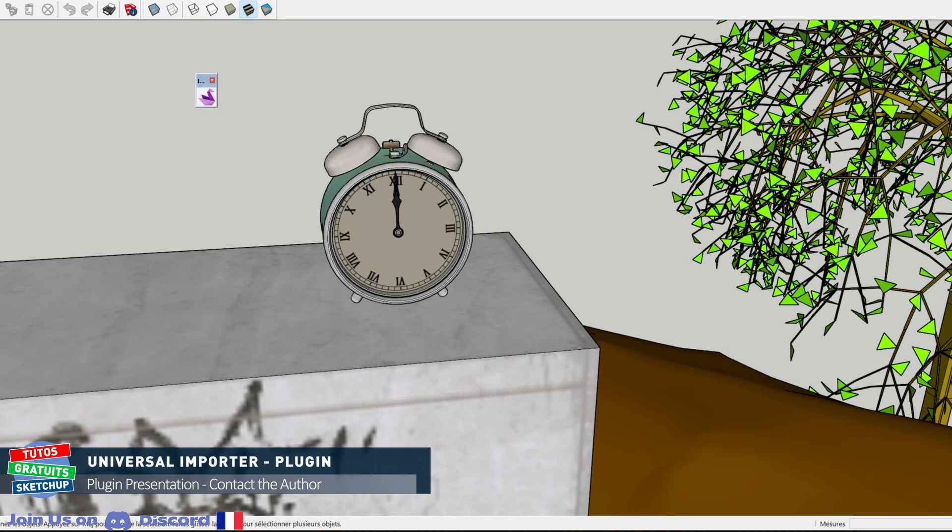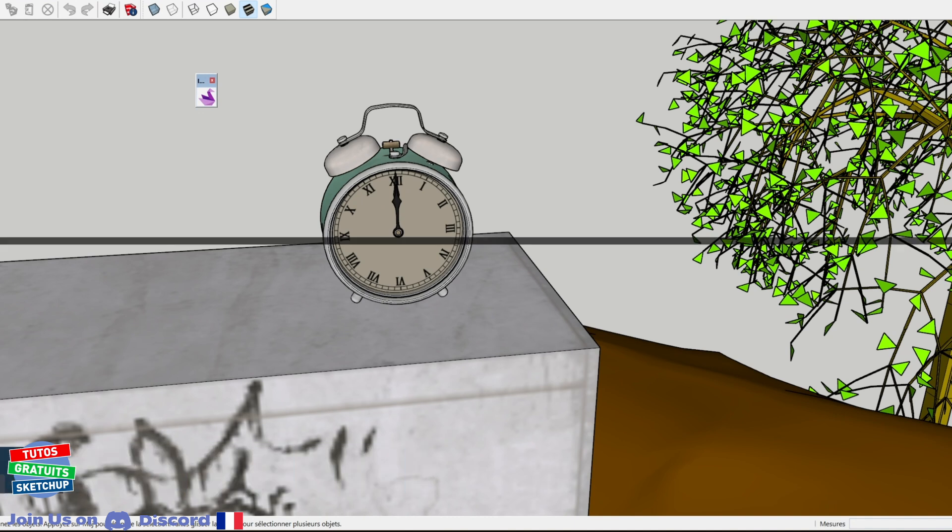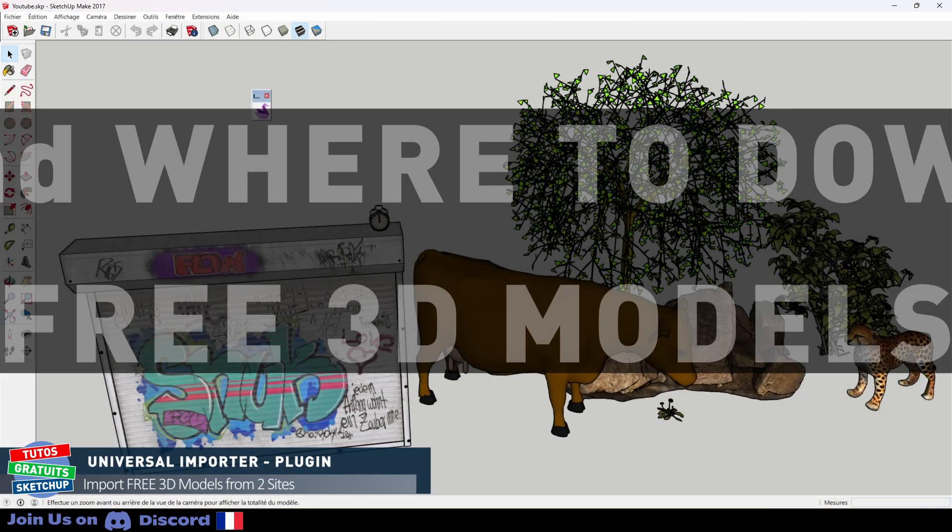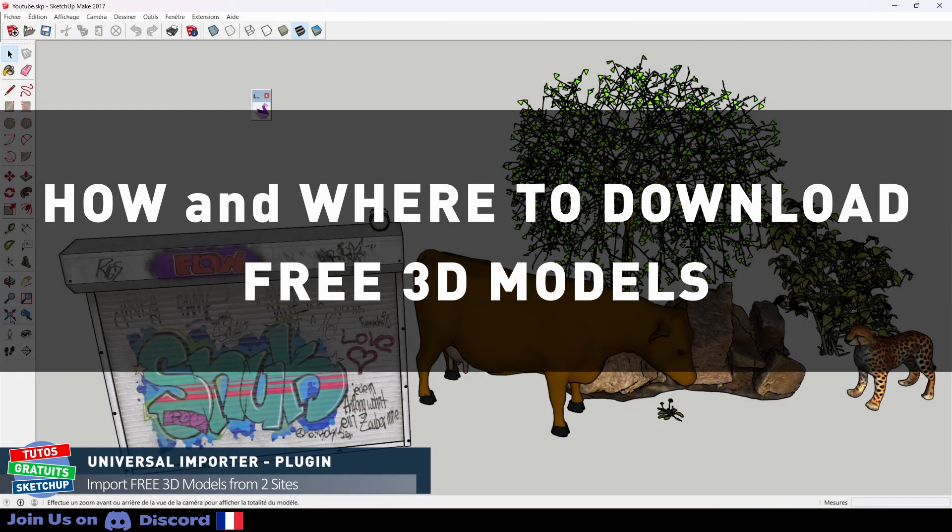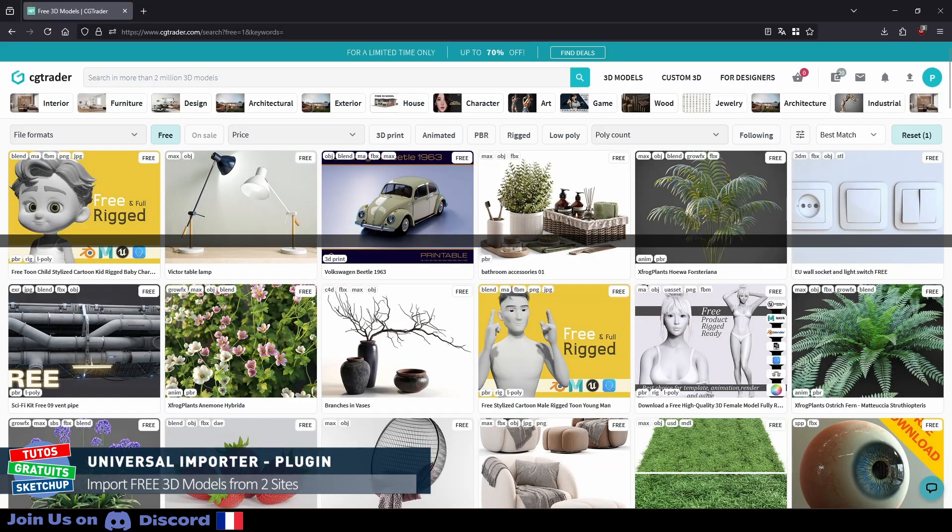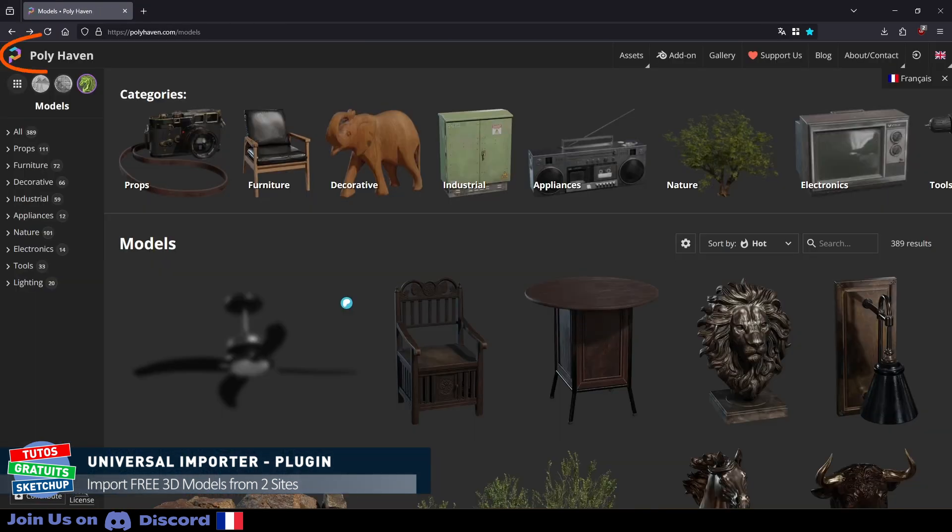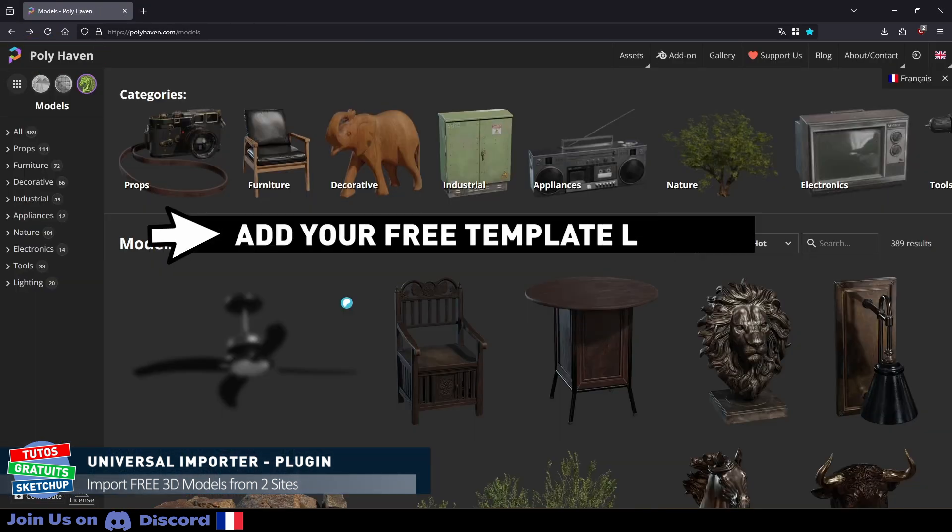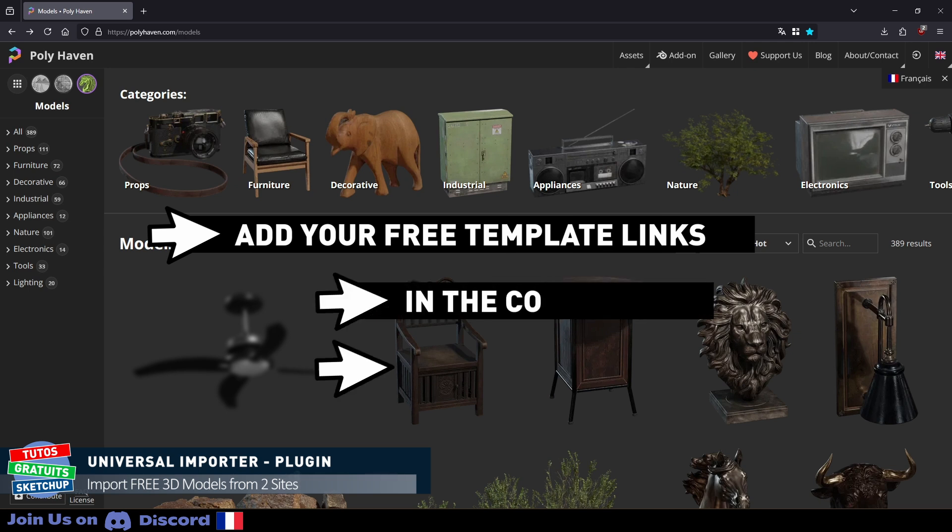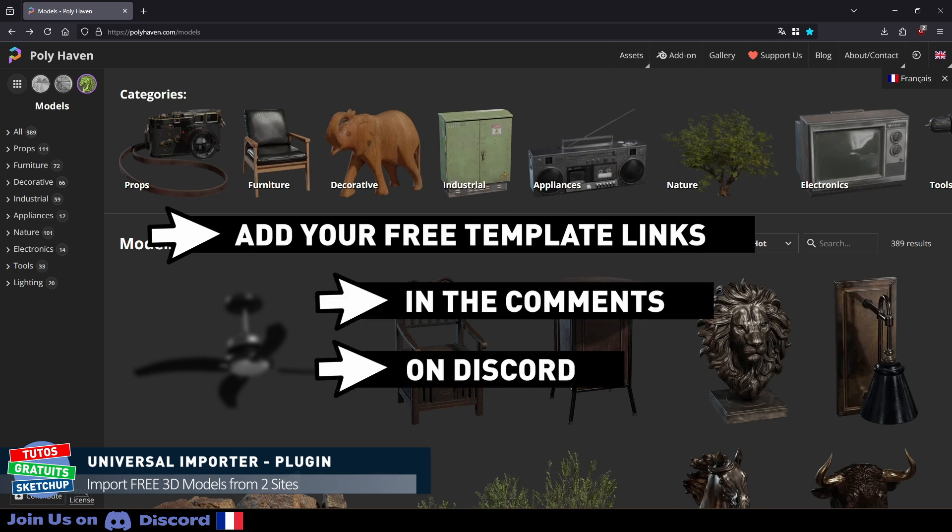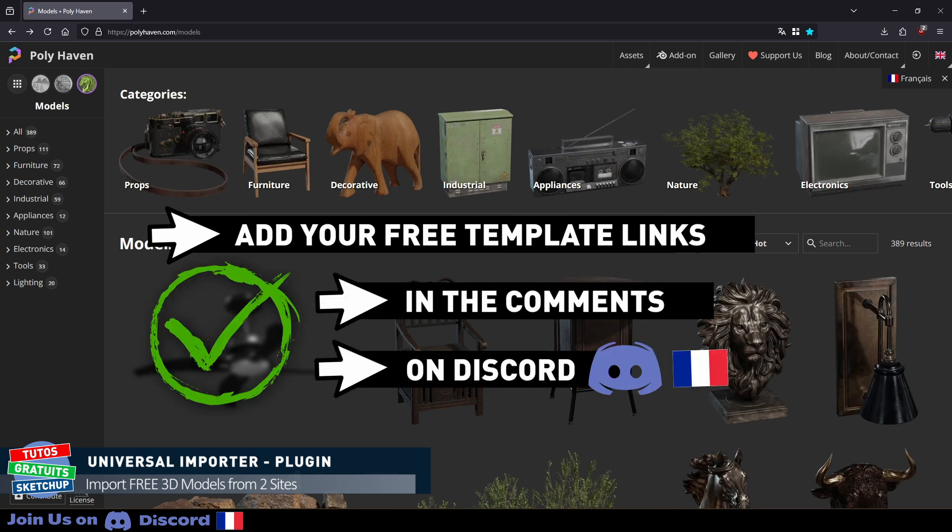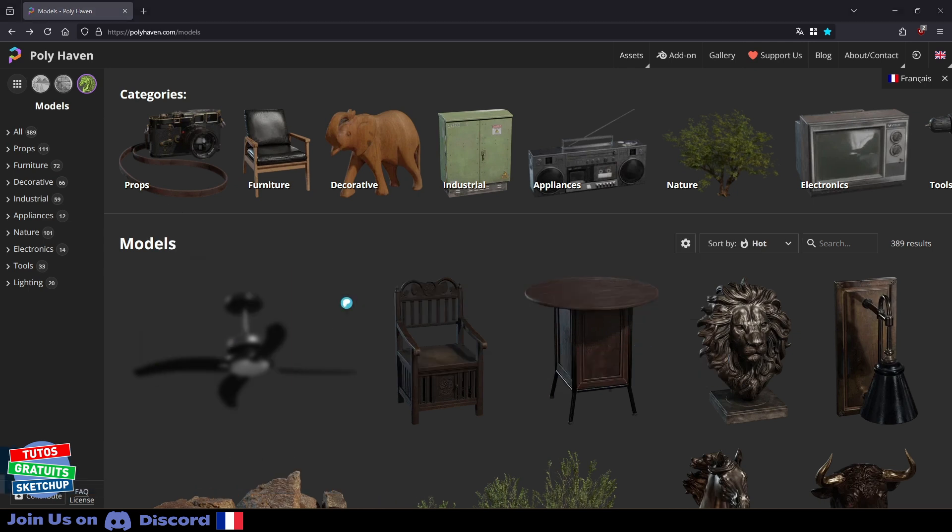Come on, let's see how to use the Universal Importer and then how to solve the little problems we encountered. All models were downloaded for free from CGTrader and Polyhaven. If you have links to other sites offering free models, feel free to add them in the comments or add them to Discord. Thank you very much.